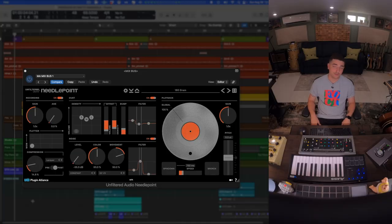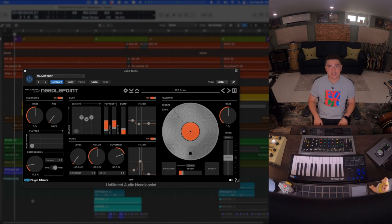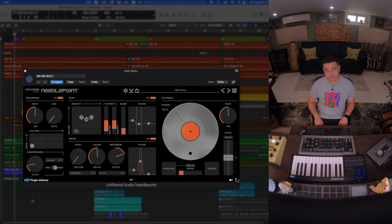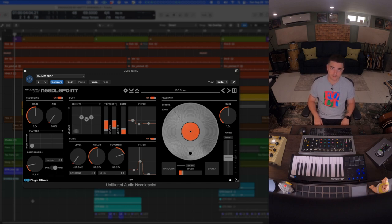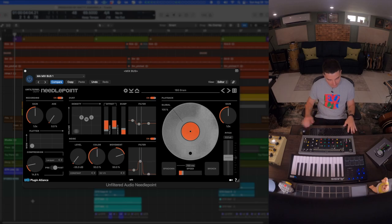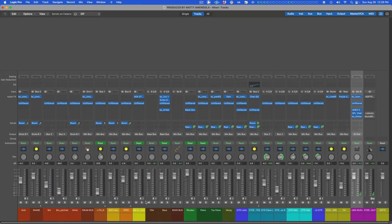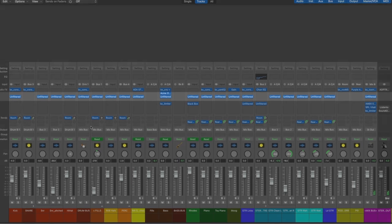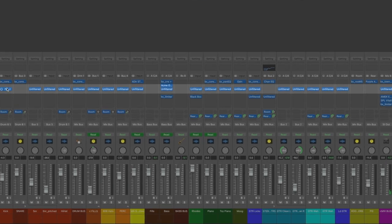What's up everybody, producer mixer Matty Amendola here from my home studio in Brooklyn, New York. Today I'm going to walk you through Needlepoint from Unfiltered Audio and Plugin Alliance. Before we get into all the details, let me bypass every instance of Needlepoint that I'm using across the mix and my mix bus and give you a quick before and after.